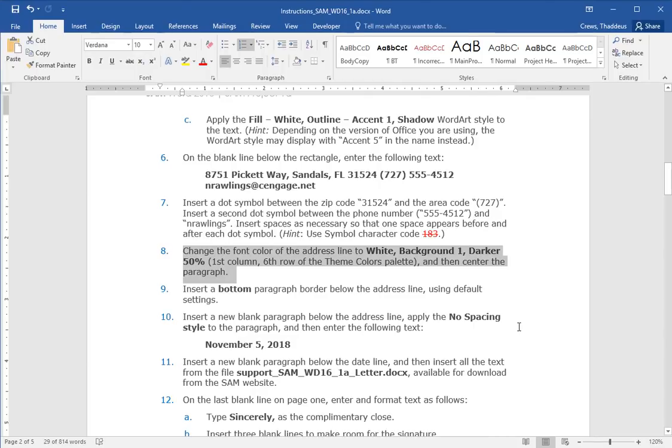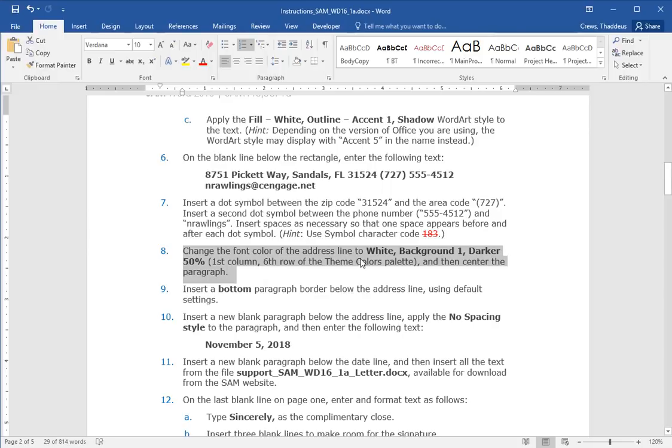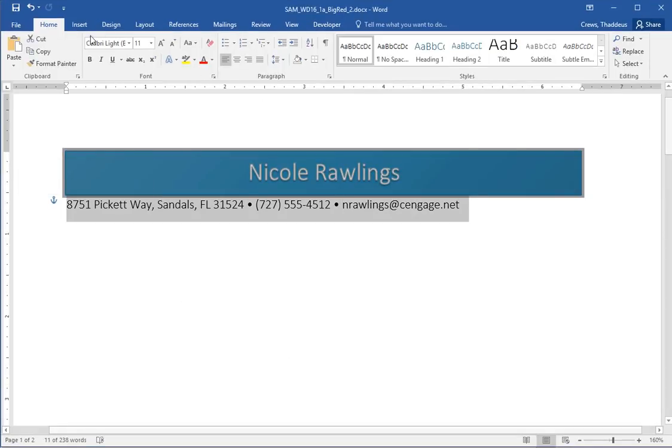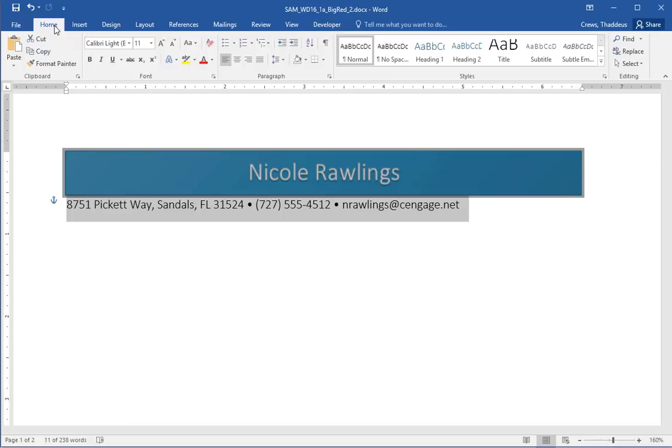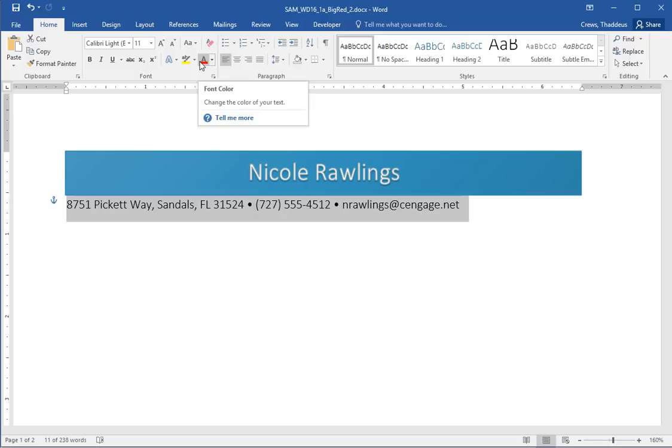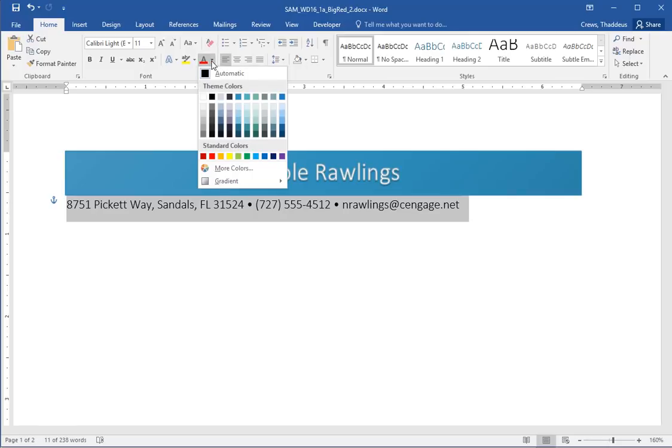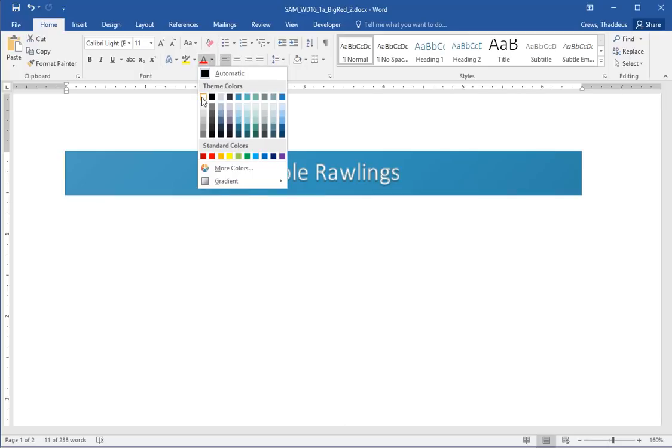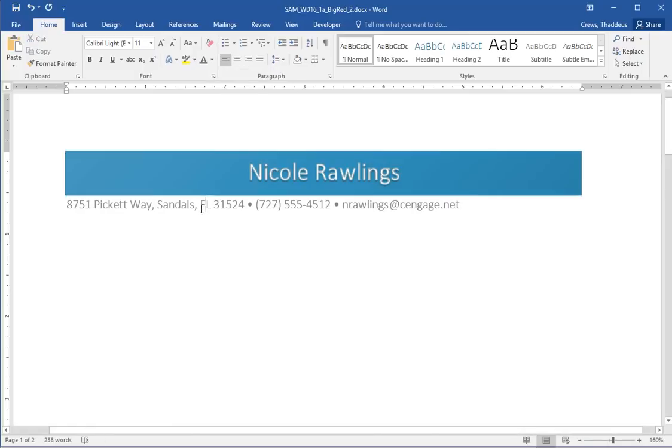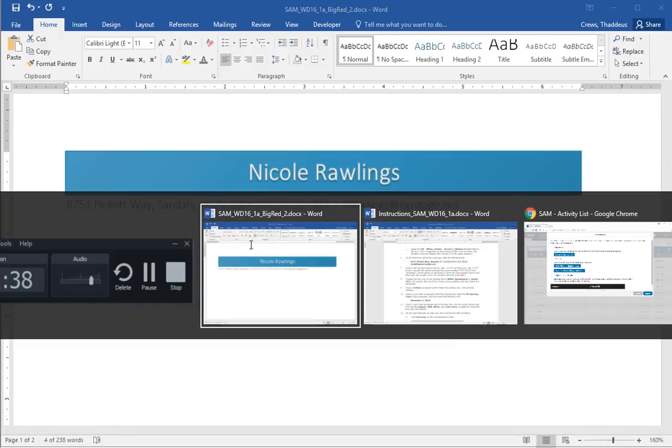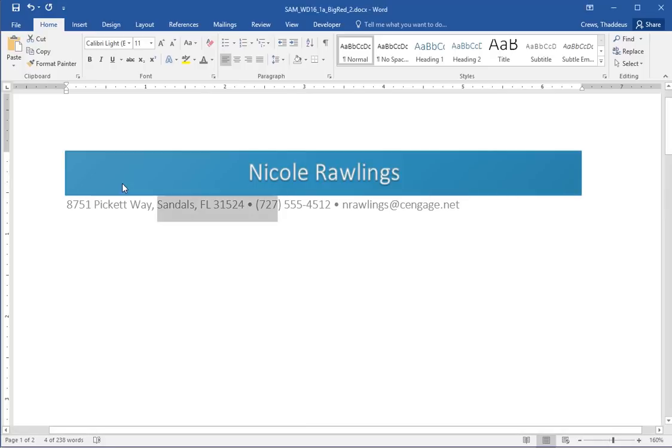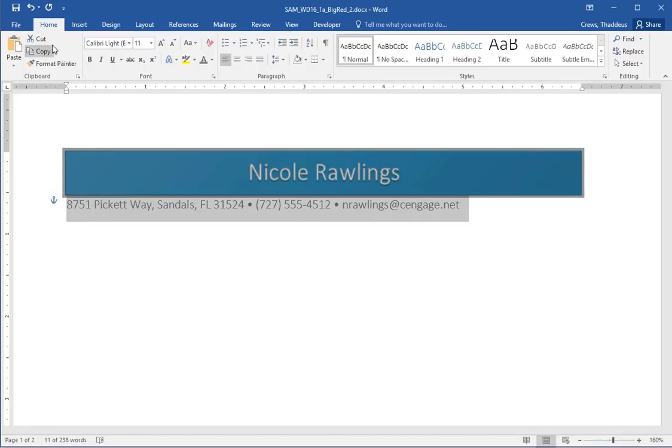Change the font color of the address to white, background one, darker 50%, first column, sixth row in the theme colors. And then center the paragraph. So the address line is theme color and then center. So select the entire address line. And then let's change the theme color here. So here's our font color. And I'm using the theme color. The first column is white, background one. And all the way at the bottom is darker 50%. So the font color is the theme color. White, background one, darker 50%. And then center this paragraph. Do this under the home tab in the paragraph group. We center it.